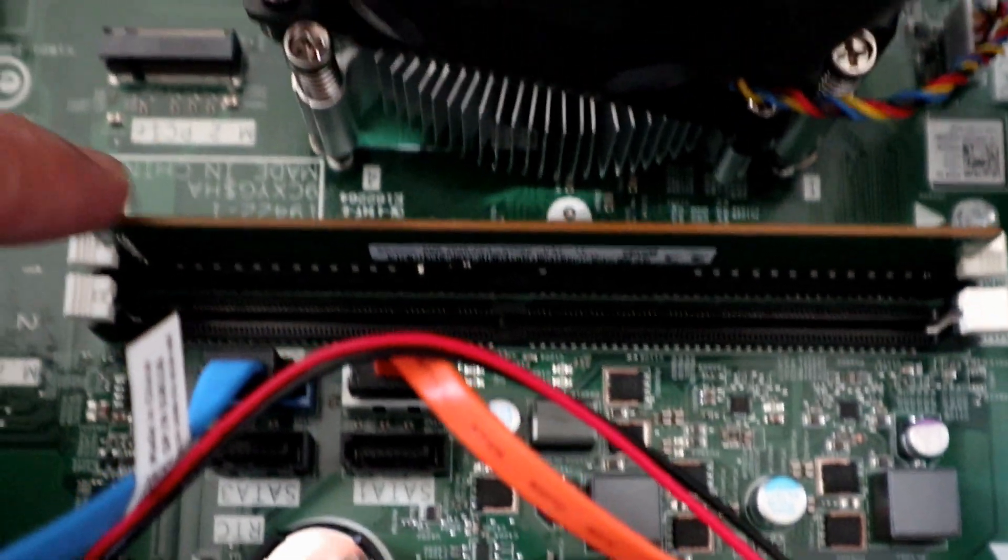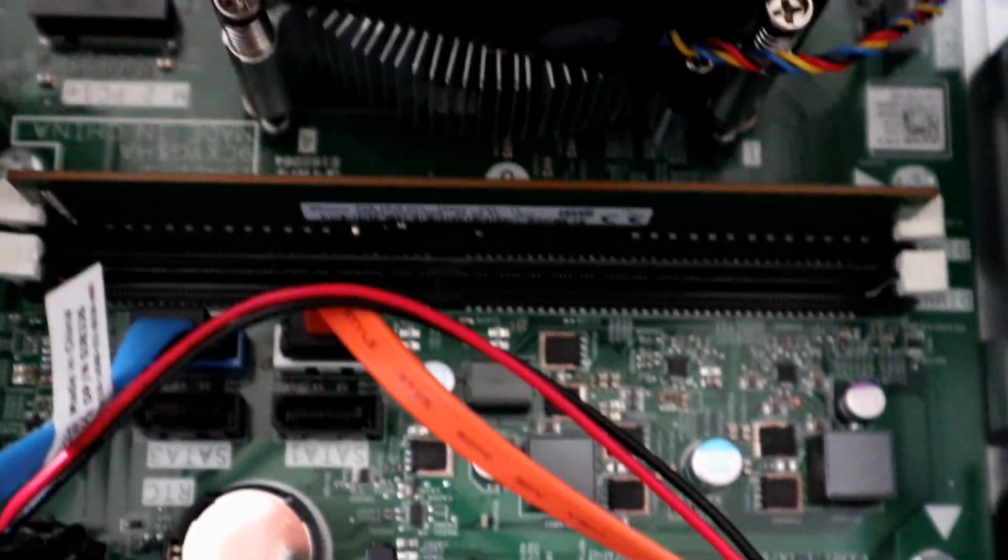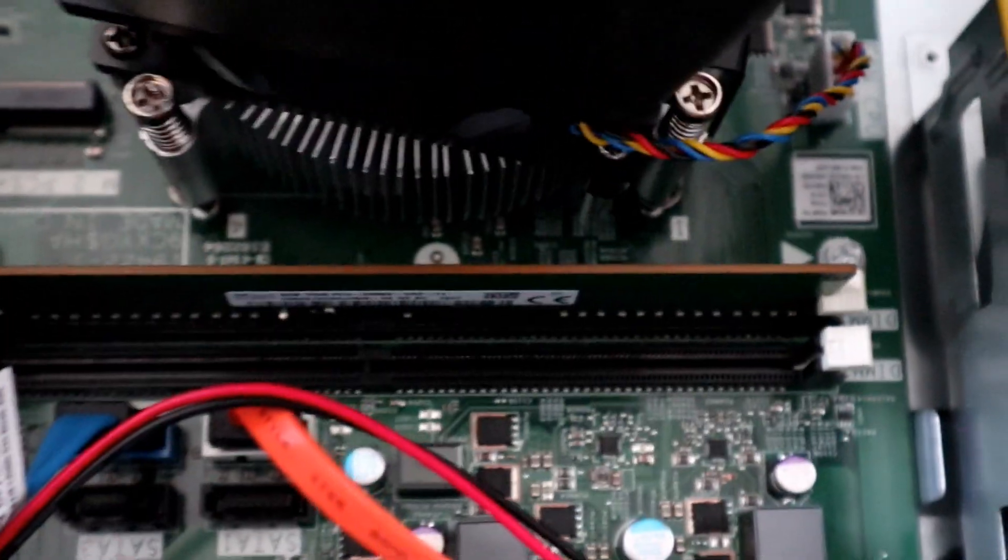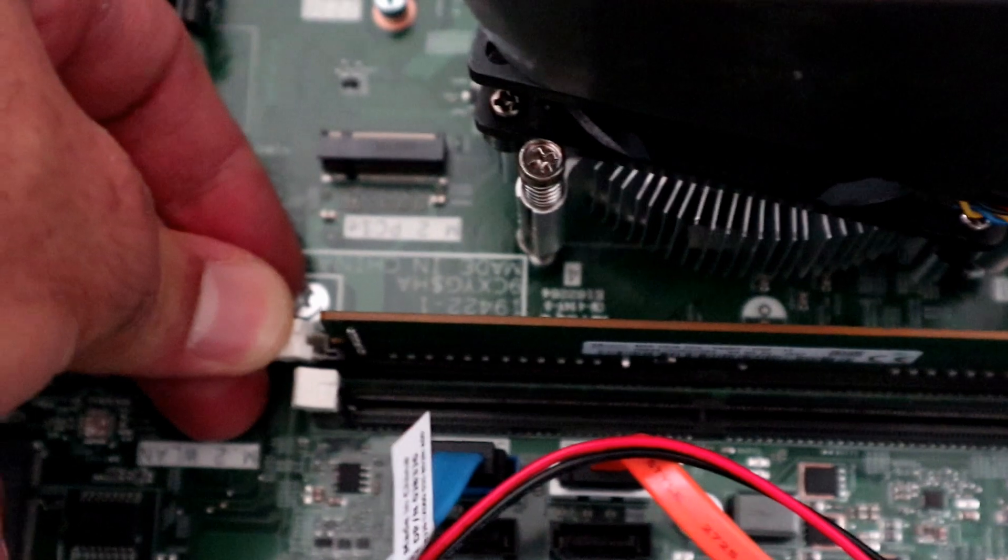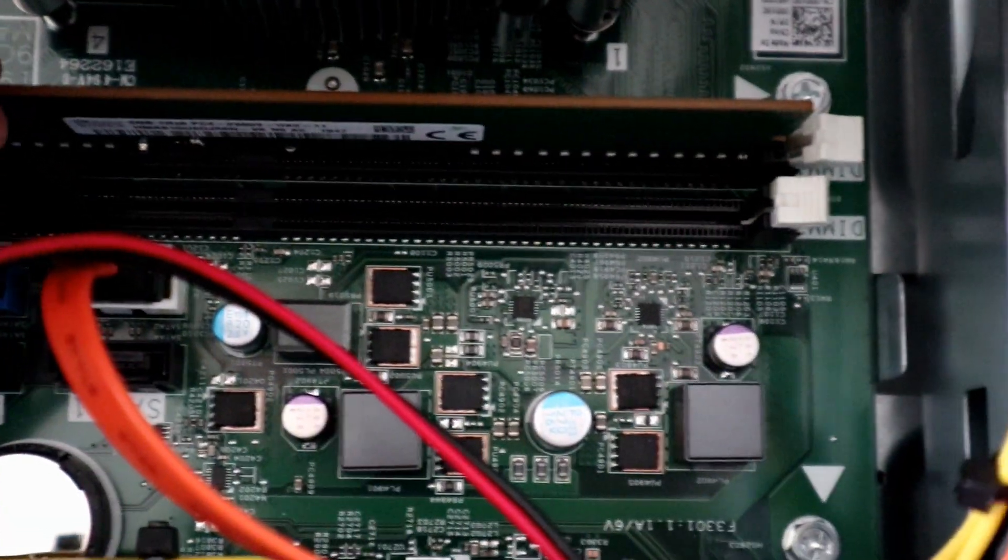This is the memory. It comes with one 8 gigabyte DIMM which is good because it has two banks, so this way I can add another 8 gigabyte to have a total of 16 gigabyte.